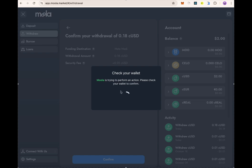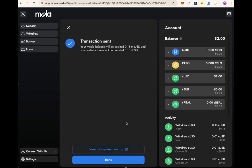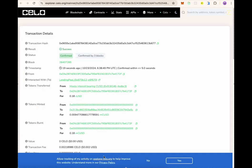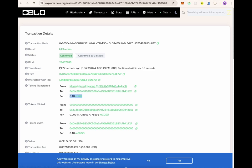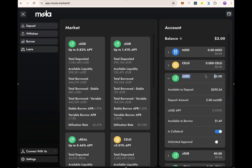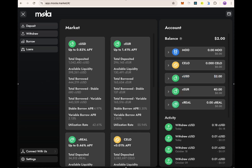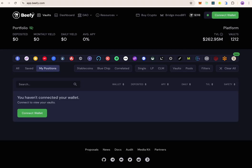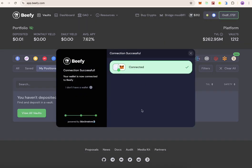You can find your balance in your wallet as easily as that. Please let us know if you have any questions during the withdrawal process. You can also check the transaction on Cello Explorer. That's how you withdraw your cUSD from Molar Market. Now let's proceed to withdrawing from Beefy.